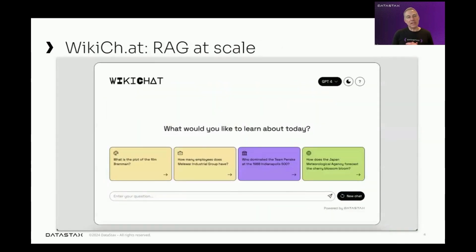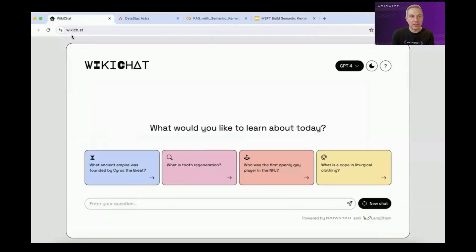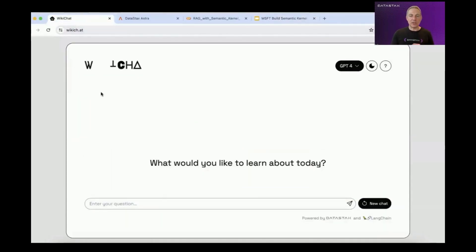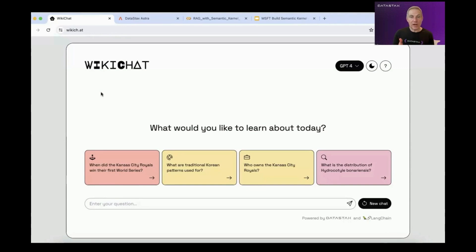So let's take a look at a RAG example. In this case, we're going to look at something we call WikiChat — one of our open source learning tools or demos that we make available. Wikipedia has a really large data set, and if we were to query Wikipedia from an LLM today, we are limited by the last time the LLM was updated. So the Wikipedia data that we're querying might be months old, maybe even six months old.